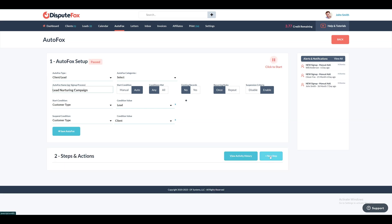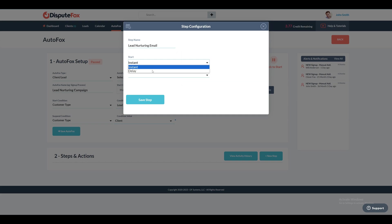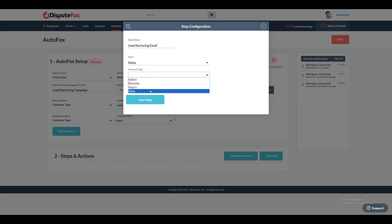Here, a step refers to a series of actions, and each step can either be executed immediately or with a defined delay. Each step encompasses various actions to be performed when it is executed. We will add a new step by selecting the option labeled New Step within the sequence interface. Provide a name for the step — let's assign the name Lead Nurturing Email — and specify whether it should start instantly or after a delay in minutes, hours, or days when the conditions are met.